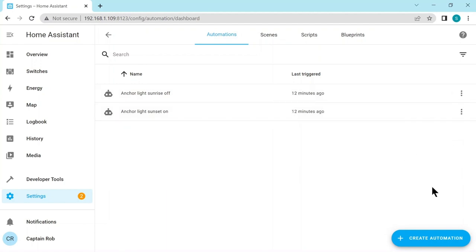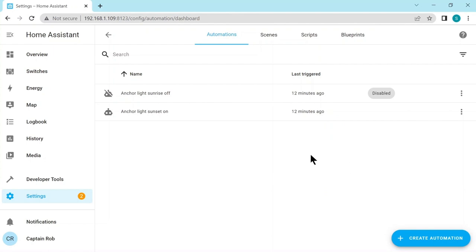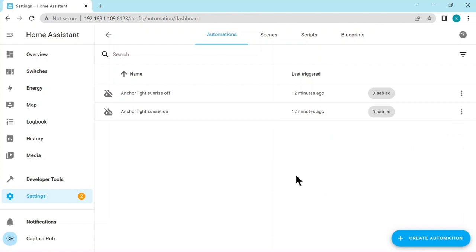Also by default these automations are enabled. But if you don't want them running, say you're off the boat or in a marina, for millions of reasons, you can just go to here and you go disable, disable both of them. And then they won't run. And that wraps it up. I think we've added a virtual switch for the anchor light. And we've set our automation to turn it off and on at sunrise and sunset. But if you don't want to use sunrise and sunset you can use a time as well, but you just have to change it when the seasons change.